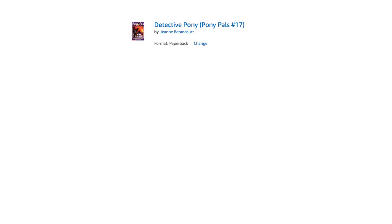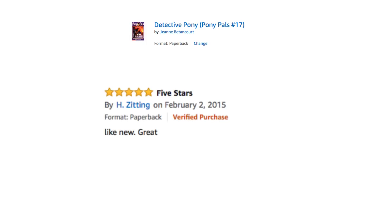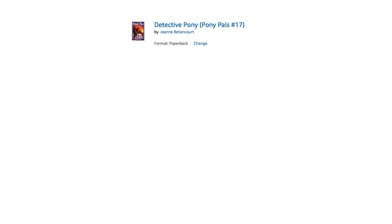That one was fun. The only one that got me to laugh was five stars. It's like new, great. That's it. Got nothing else to say about the book. It was just like, like new, great. Masterpiece.